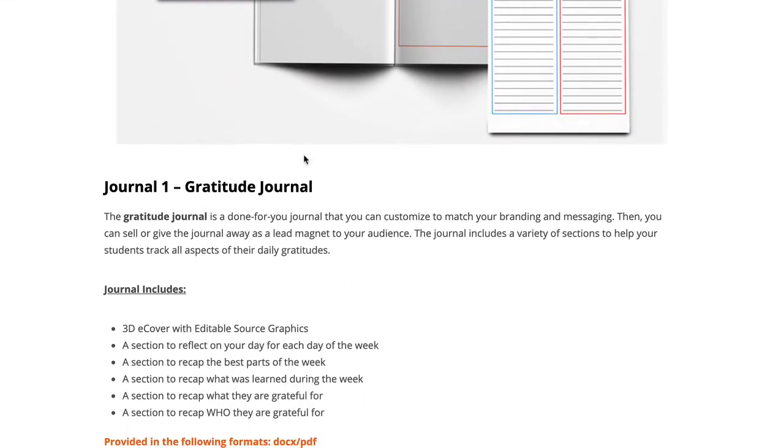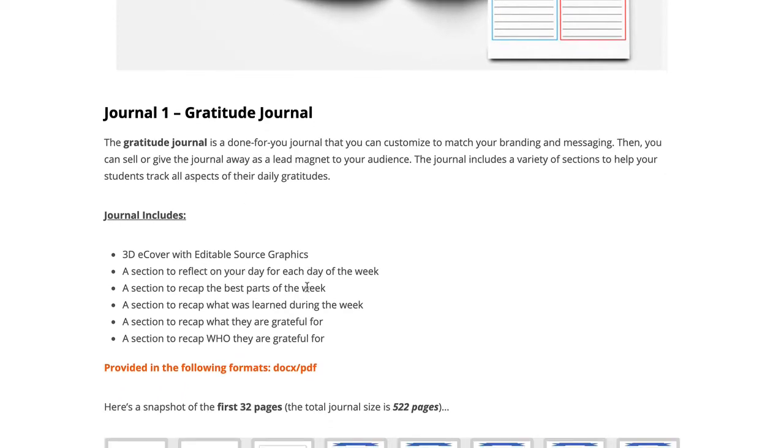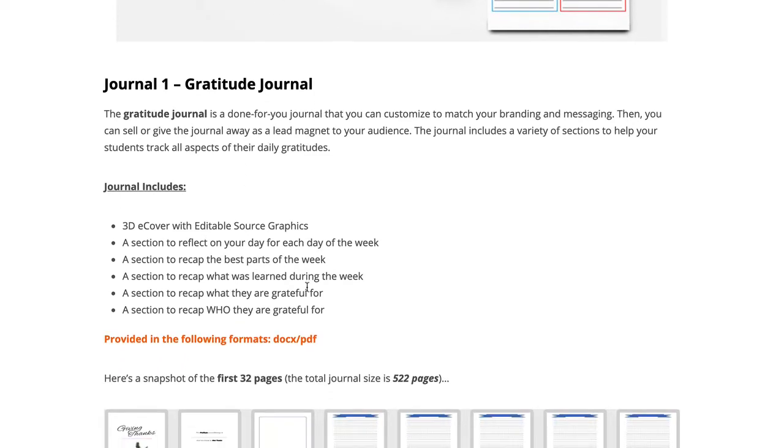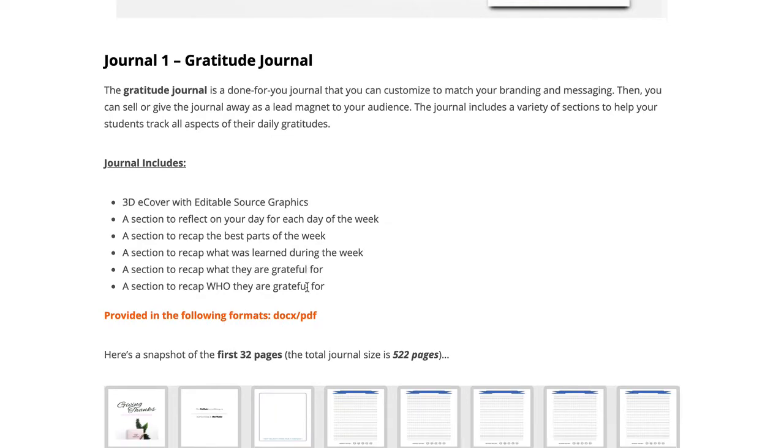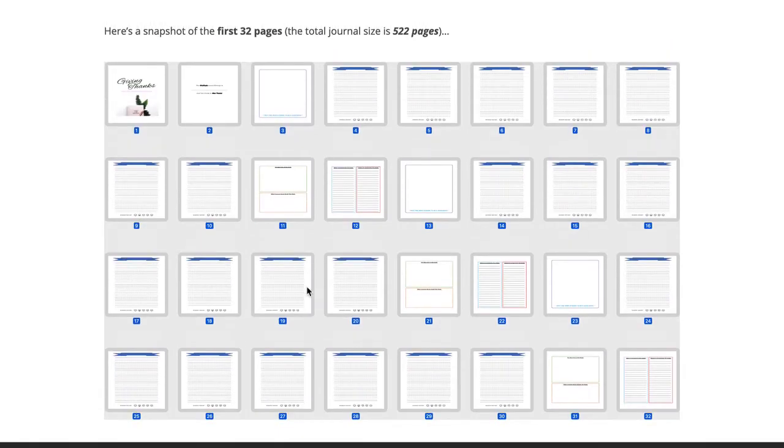The journal itself has a section on what to reflect on each day, some recaps of your week, things to be grateful for, who you're grateful for. You can see a quick snapshot. It's a large journal, over 500 pages in total. This snapshot here just shows you the layout of it.